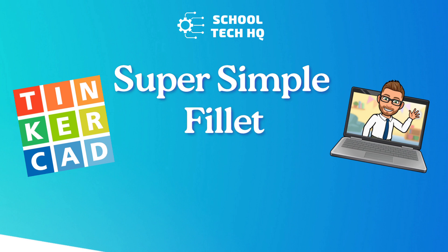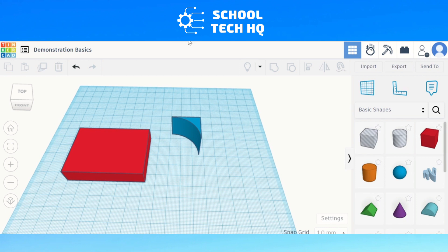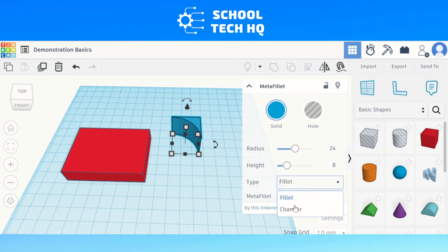Here's a really easy way to fillet or curve your objects in Tinkercad. In a previous video I've shown how to create a curved edge on any block. You can do this by adding to the shape or taking away. But there's actually already a block in here called Metafillet that you can use — it already has the option for you to use it as a fillet or as a chamfer.